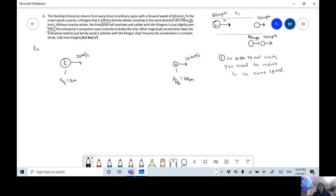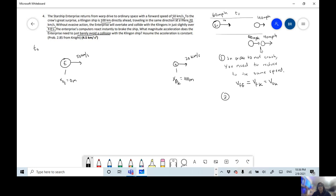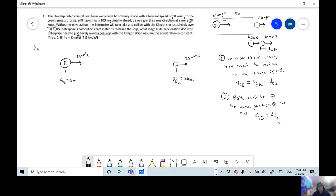So in terms of this problem, the final velocity of the Enterprise needs to be the same as the final velocity of the Klingon. Since the Klingon maintains the same speed the whole time, it equals the initial velocity of the Klingon. This is our first clue. To barely avoid collision — riding the Klingon's tail — they are going to be at the same position at the end. So the final position of the Enterprise equals the final position of the Klingon. These are two important clues to solve this problem.